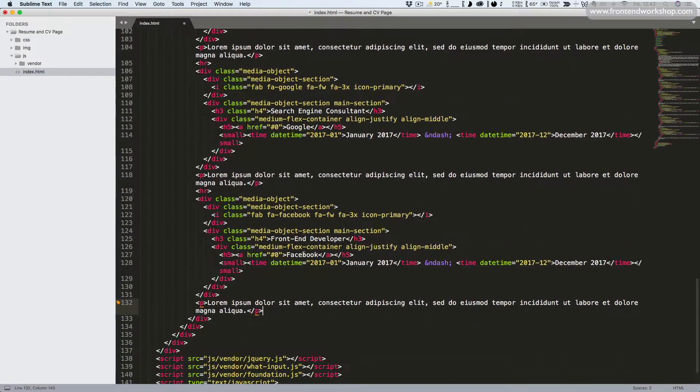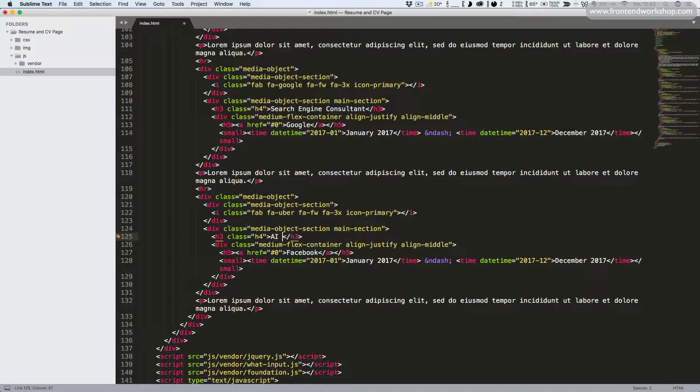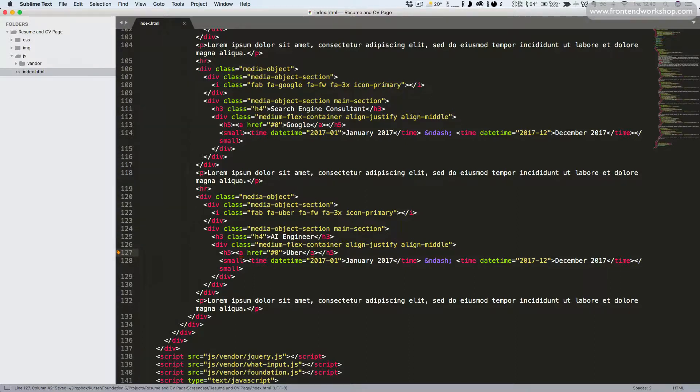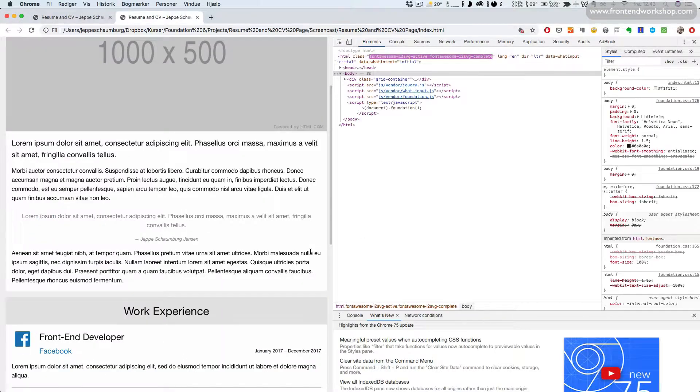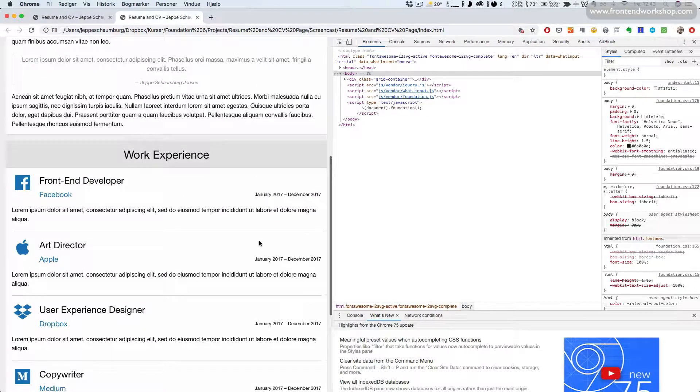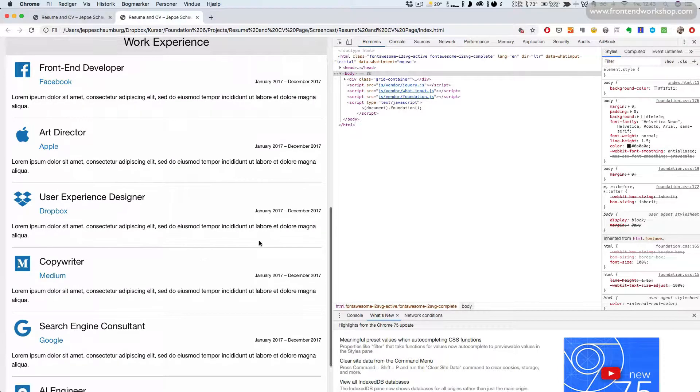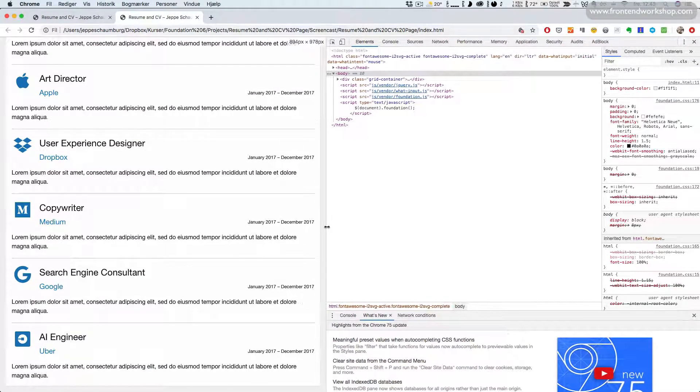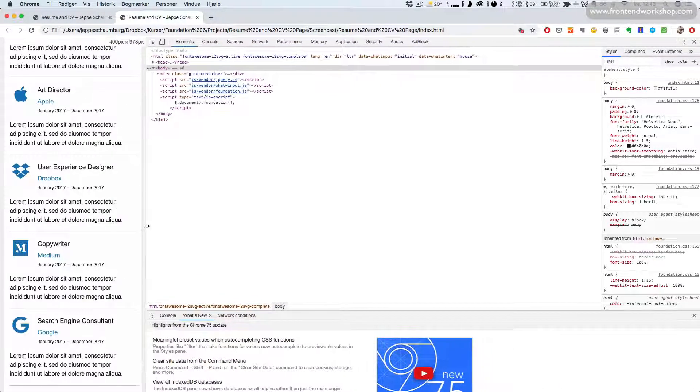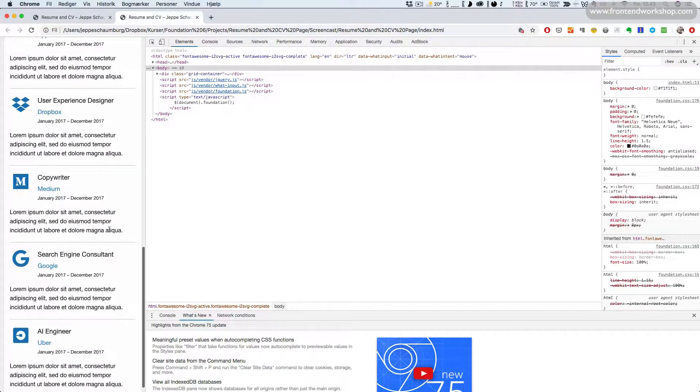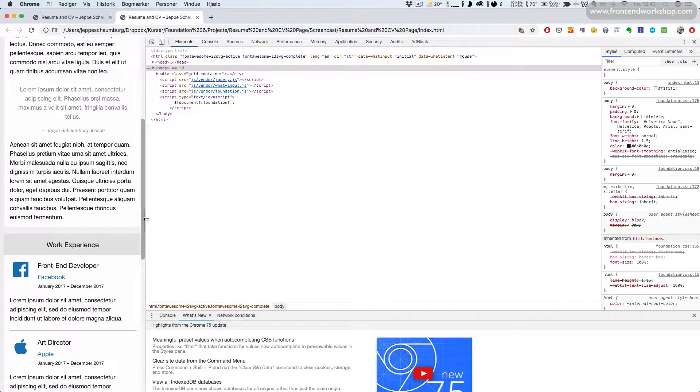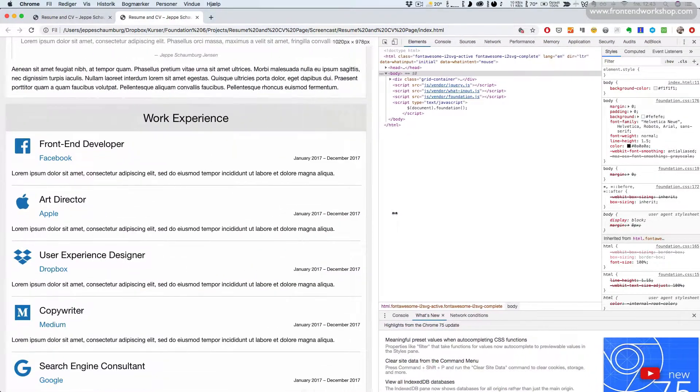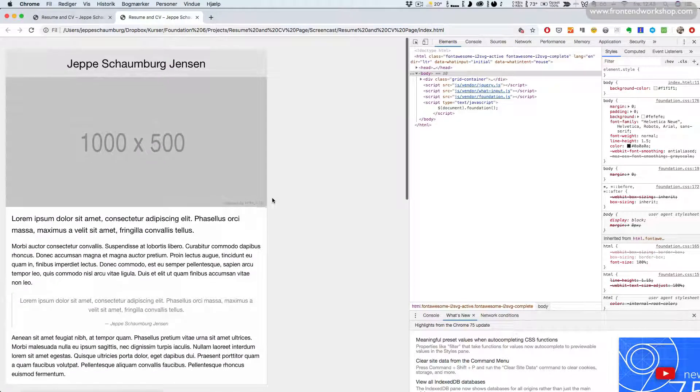Paste it in, change the icon to Uber, and position to AI engineer, and the company to Uber. Now let's save this, go back and refresh. Now we can see that we have all of these positions, all the right job titles, icons, and company names. Great, so this was the work experience section.